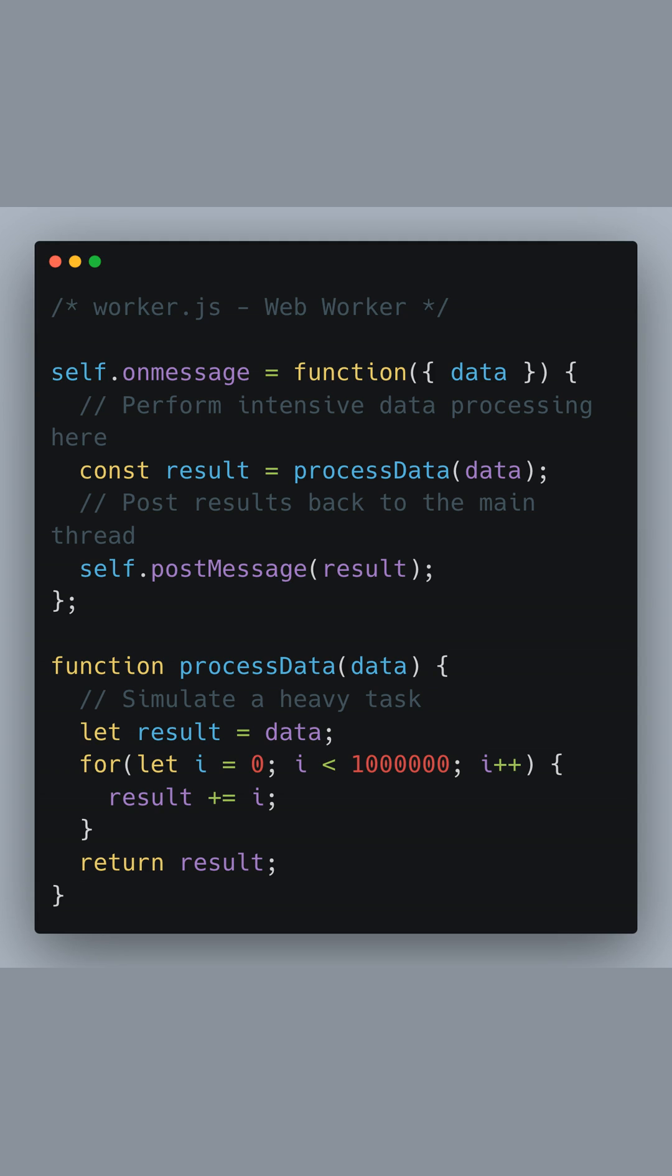For illustration, we simulate it by doing a huge number of additions. After computing the result, we send it back to the main thread using self.postMessage.